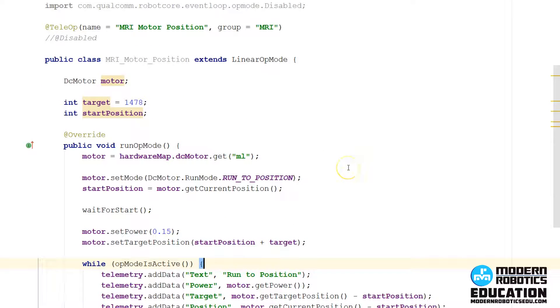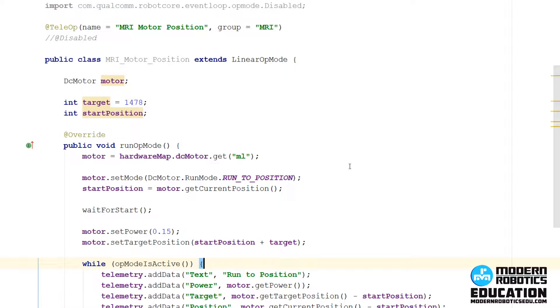In this program, we're going to run the motor to a particular position. It's going to use that run at constant speed algorithm in order to get there. So it's going to have the same characteristics as run at constant speed, but as it gets to that position, it's going to slow down and then stop right on the mark.